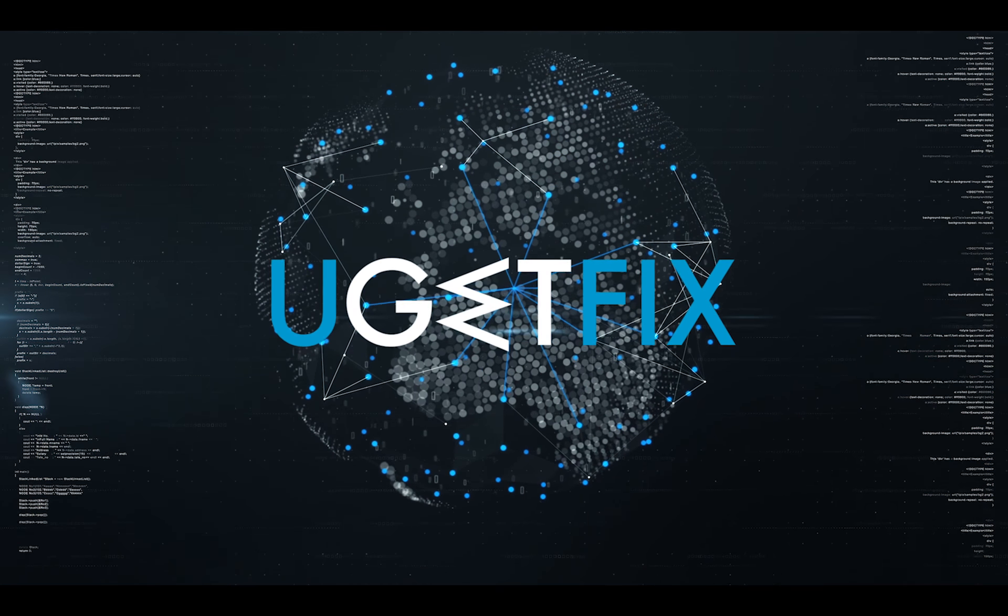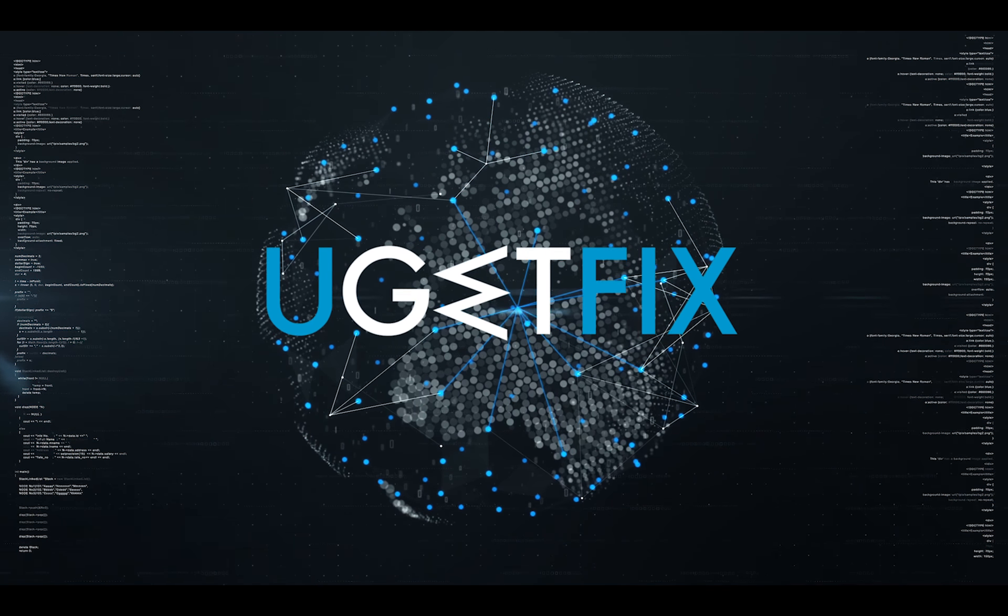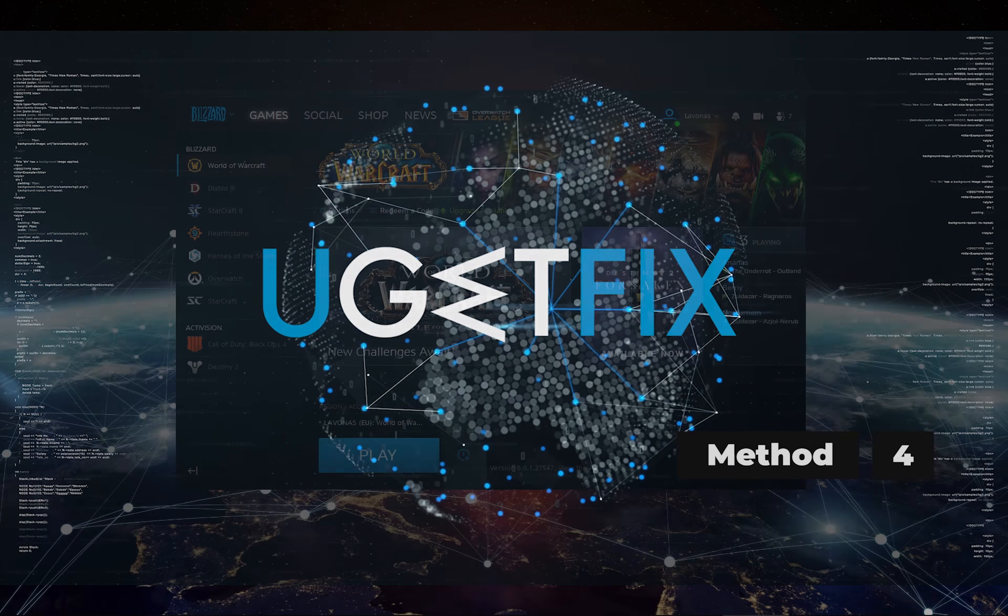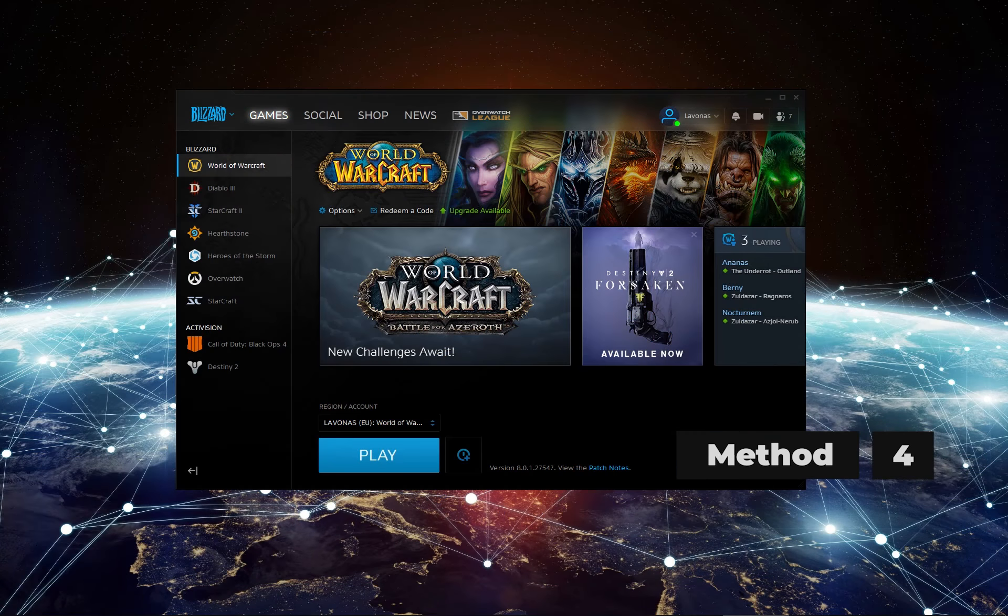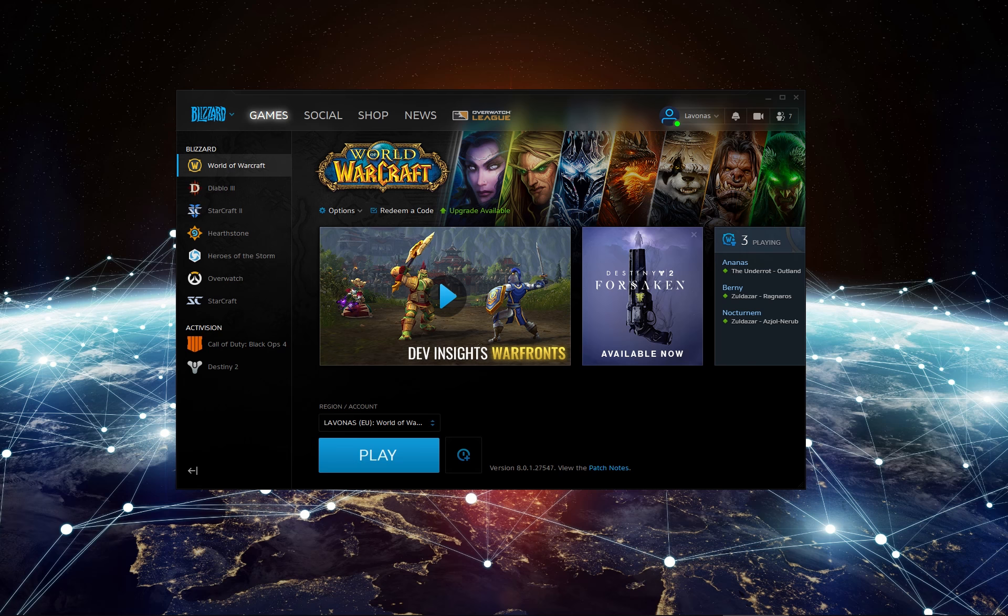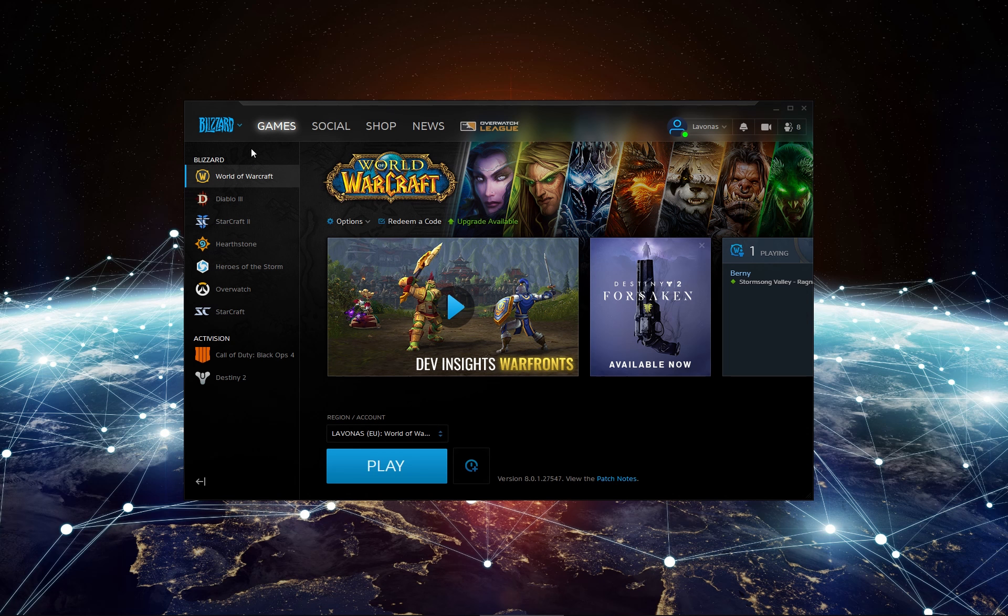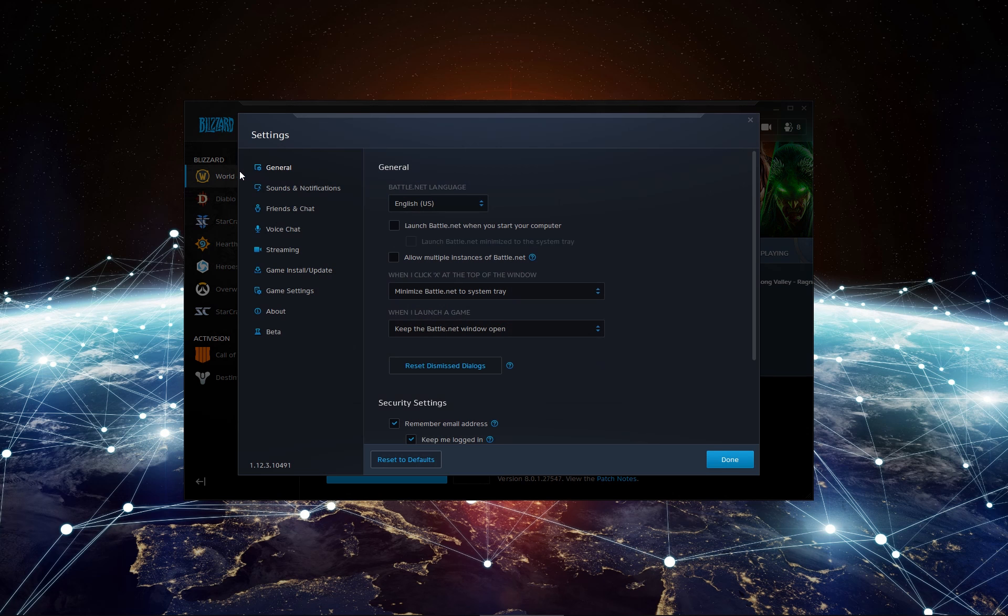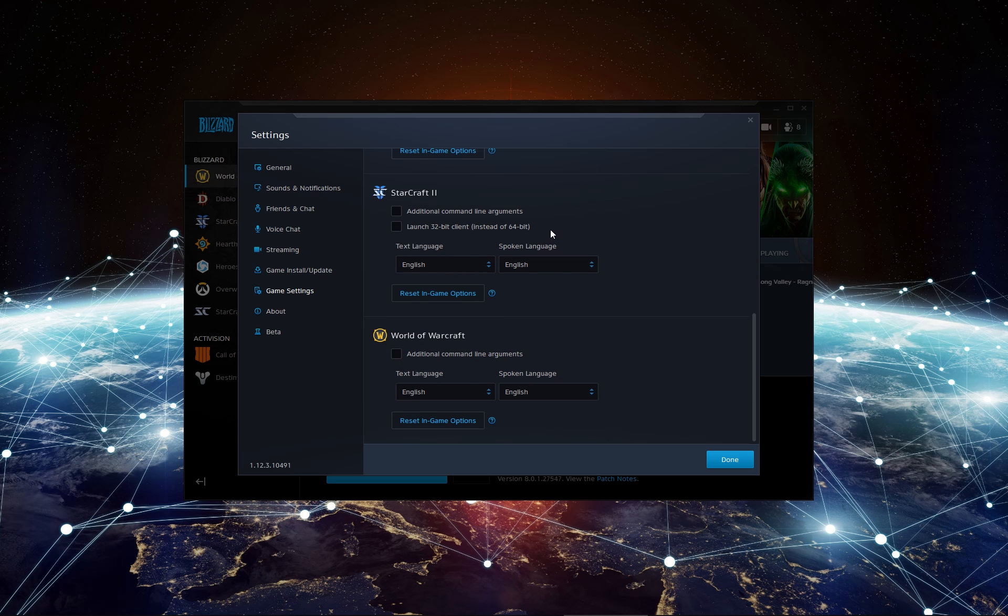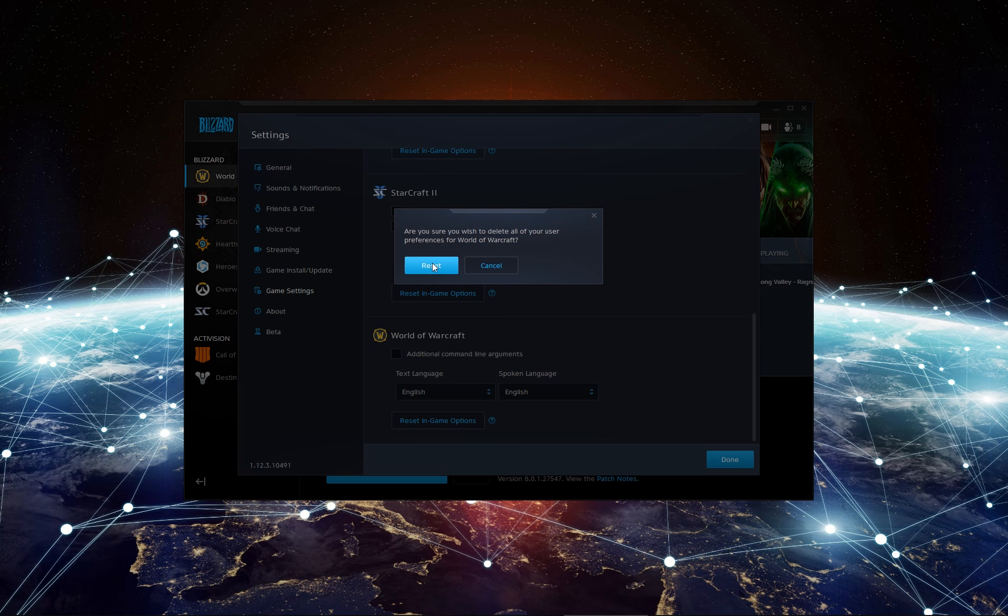For the last method let's reset settings to default using Blizzard app. Start and log in to your Battle.net application. Click on the Blizzard icon in the top left corner and select Settings. Go to Game Settings, find World of Warcraft tab and click Reset in Game Options.